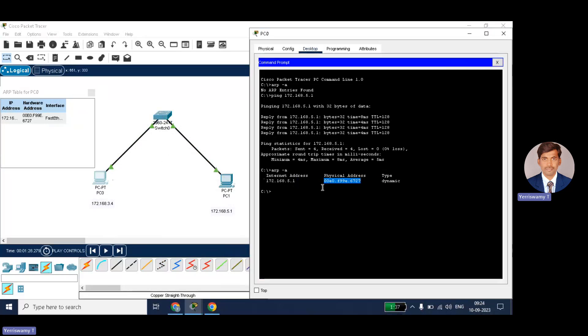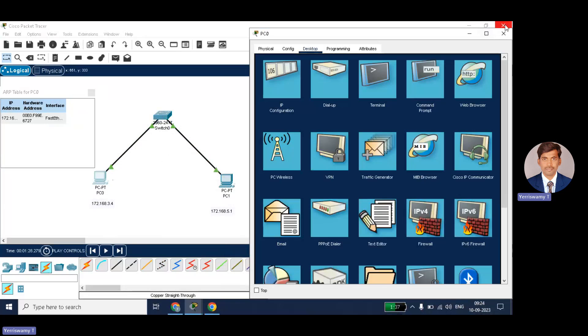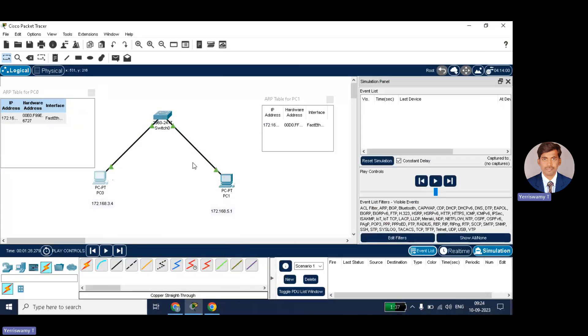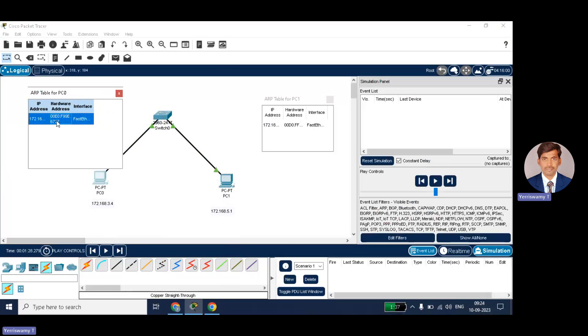So in this way, the ARP protocol will fetch the MAC address of the node and it will send to the requested node. Okay, hope so, understood. Even you can see here the ARP table entries also filled with the IP address and the corresponding MAC address.